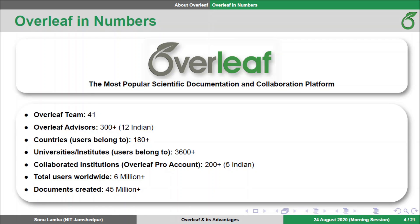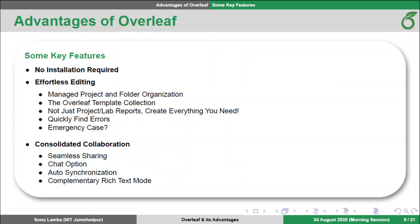These five Indian institutions are IIT Madras, IIT Hyderabad, IIM Ahmedabad, IIIT Delhi, and IIIT Bangalore. Here I have listed some of the main features of Overleaf, about which we will talk in the upcoming slides.